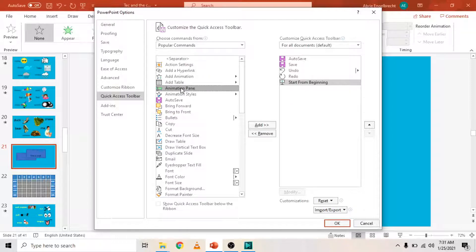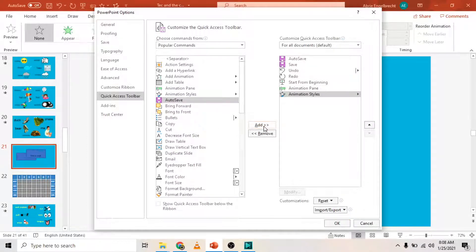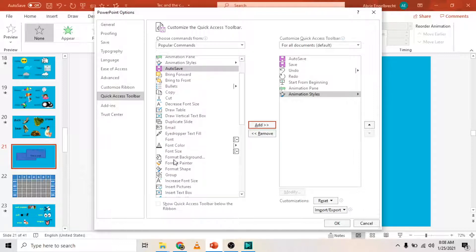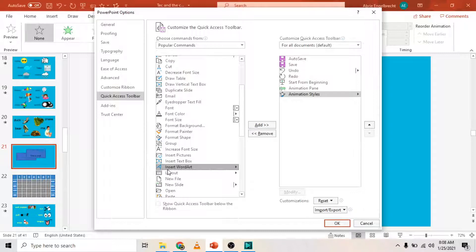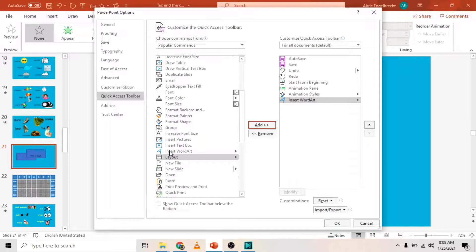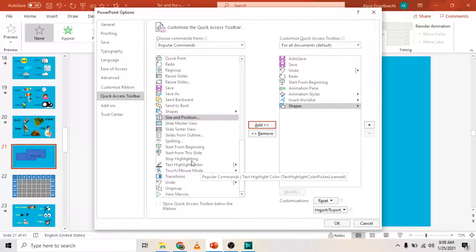Now you can start thinking about what you want to have in your Quick Access Toolbar. I like having the Animation Pane, so I'll click on that and add it. I also like to add the Animation Styles — that will add animations as you go. And let's see if I can find shapes and alignment. I also like having Word Art, so let me add that. Shapes is over here — I can add shapes. You only do this once.